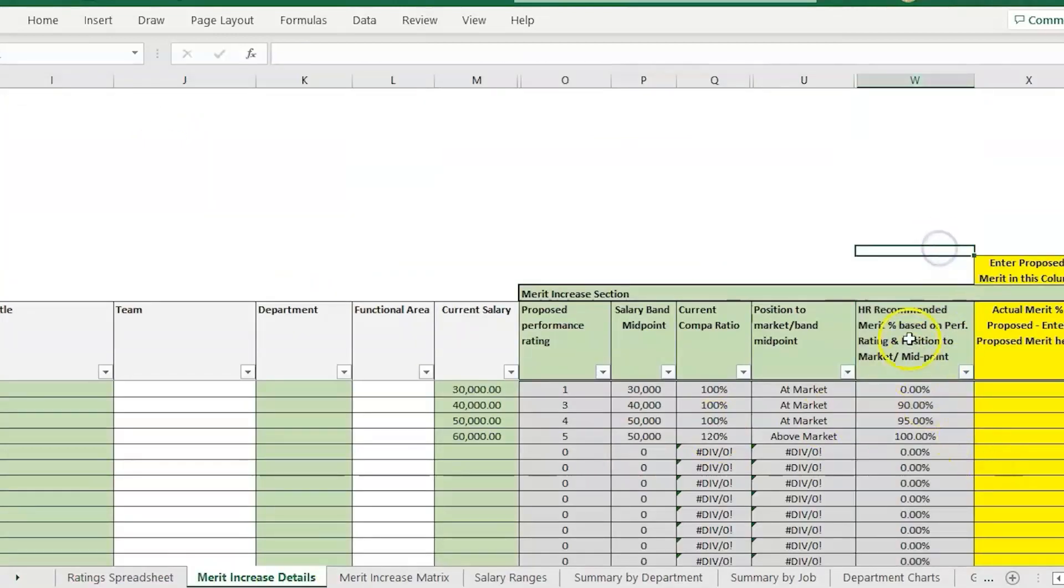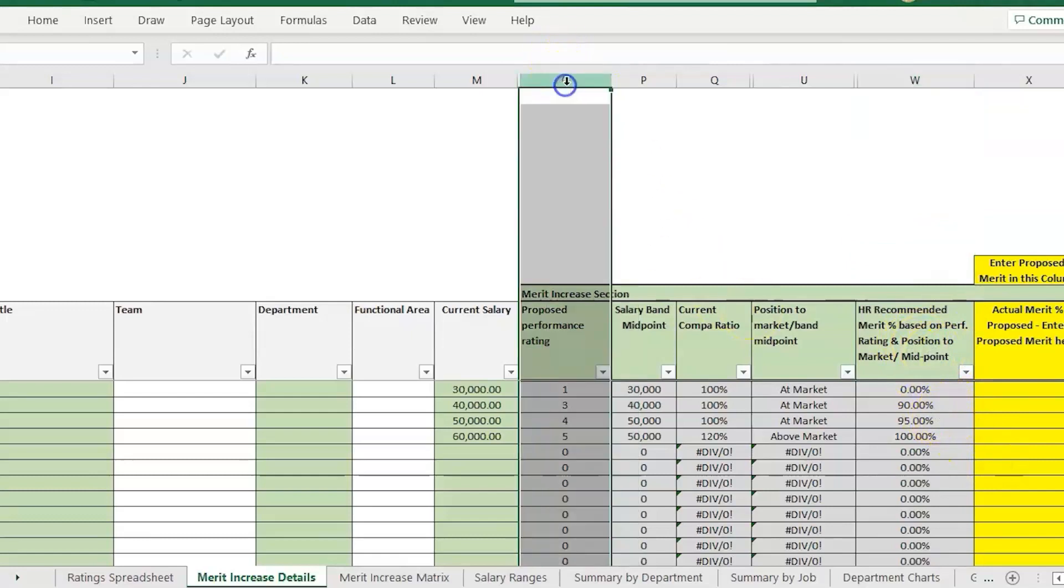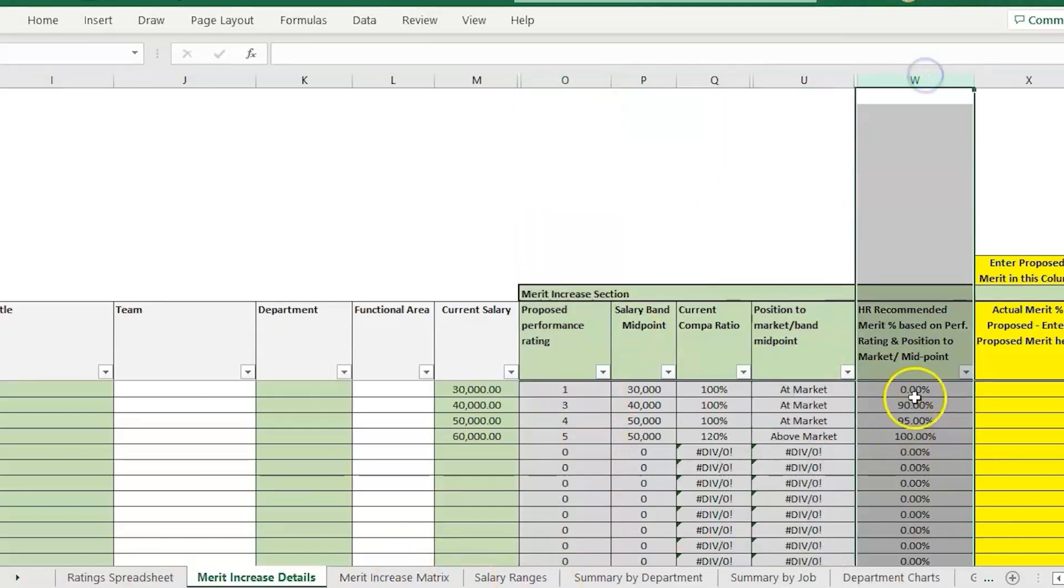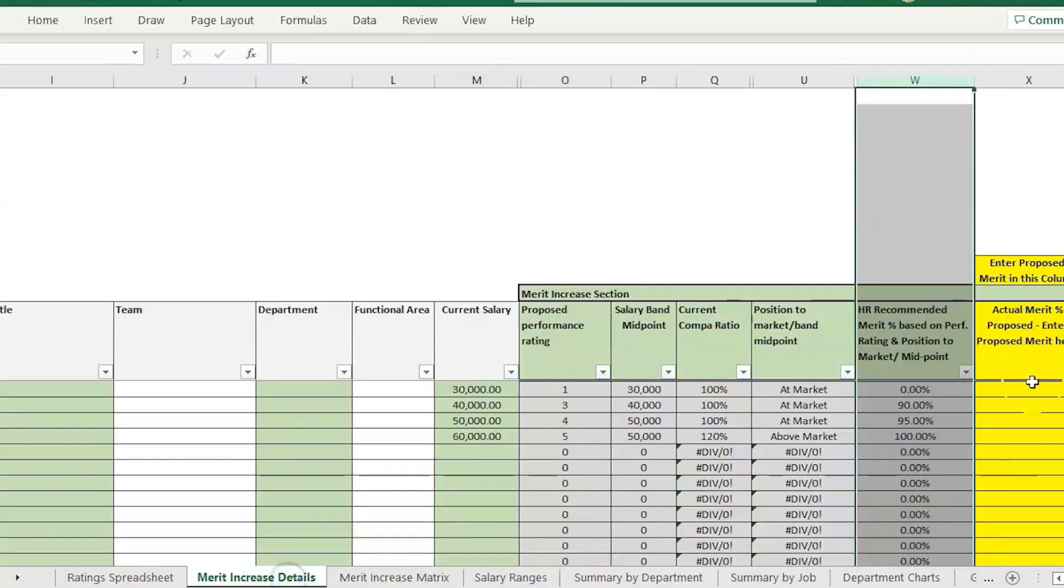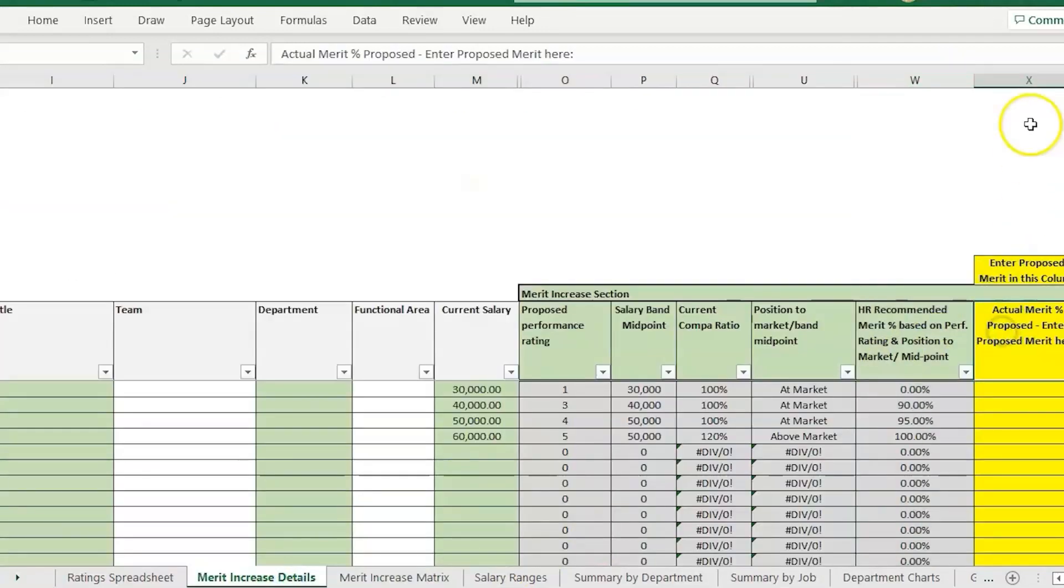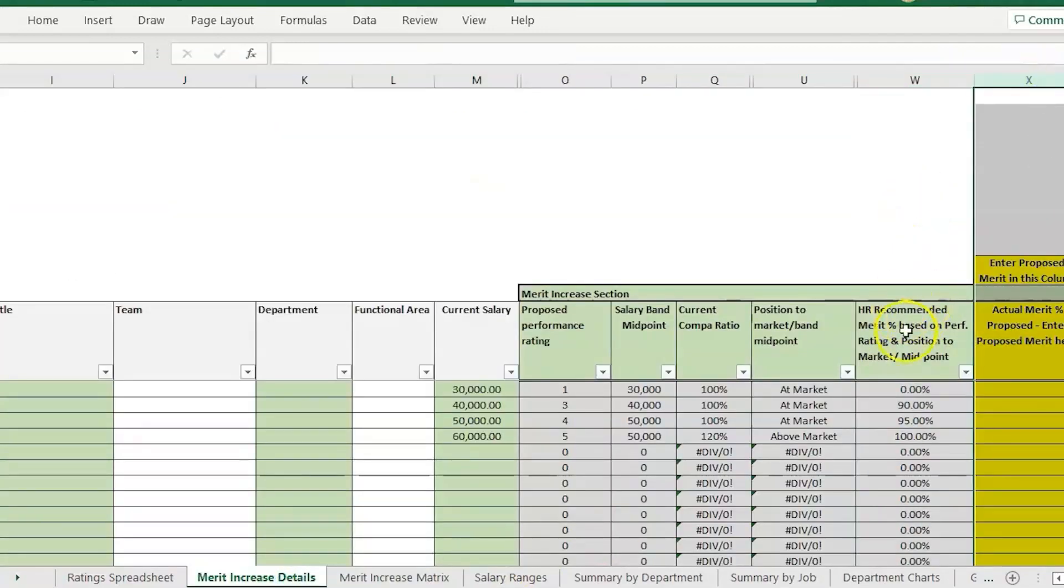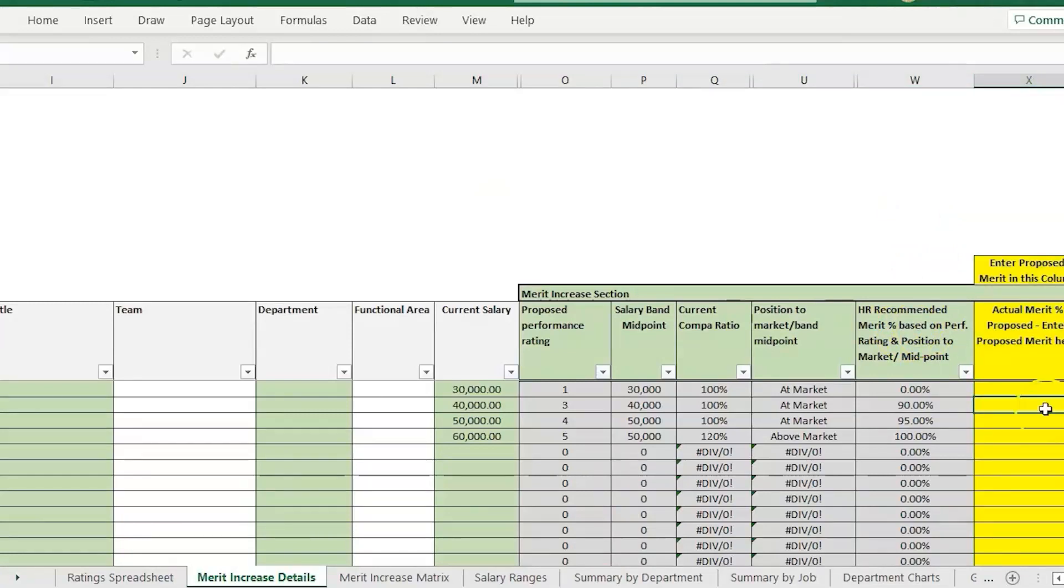Now that we have that, it should be populating with our recommended merit percentage. It's pulling in the proposed performance rating category which can then let us know it's referencing this chart to pull in the correct budget percentage. Of course we have it set up so that's just the recommended. You can still go in and change the percentage of the budget.